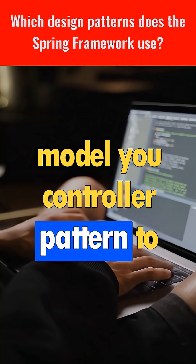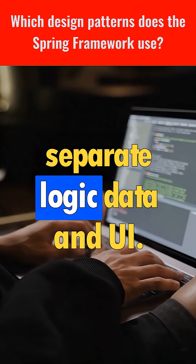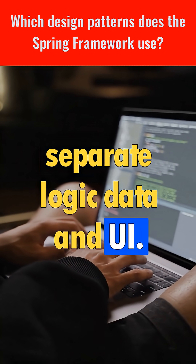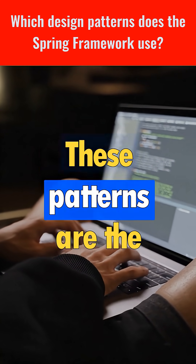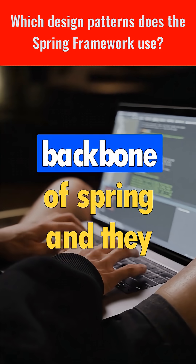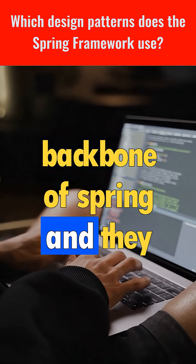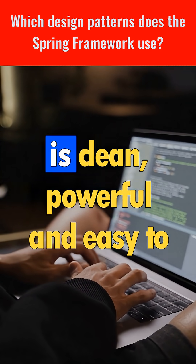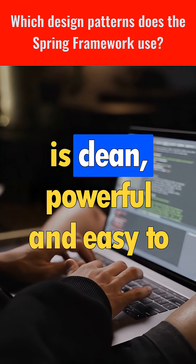Spring MVC also uses the classic model-view-controller pattern to separate logic, data, and UI. These patterns are the backbone of Spring, and they are the reason the framework is clean, powerful, and easy to use.